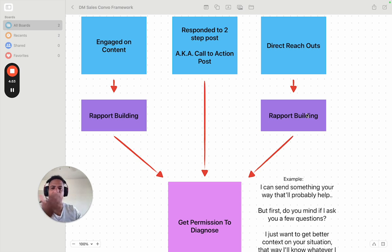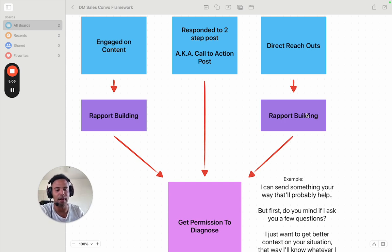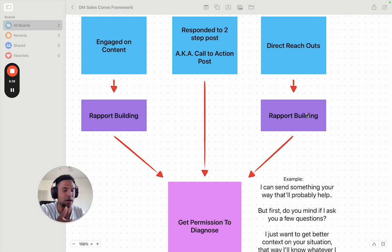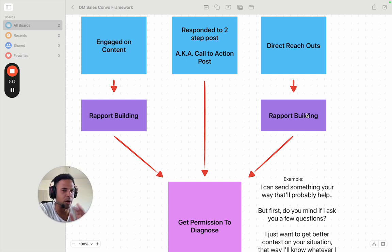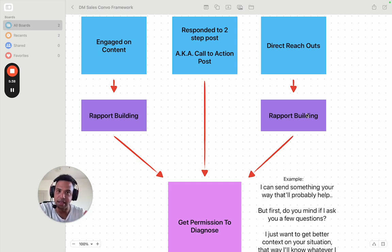When someone engages on content or we do direct reach out, there's a little bit of rapport building. If they just engaged my content, I'll say something like, 'Hey, thanks for engaging my post — how's everything going?' You look at their profile and connect with them like a regular human being. Don't try to be a salesperson. Think of it like this: if you go to a party and you meet somebody you're interested in, you don't walk right up to them and say 'let's get up out of here.' You start a conversation, find mutual interest and common ground, and start connecting with them. That is building rapport.